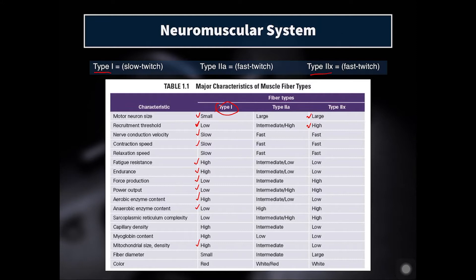On the other end of the spectrum we have type 2X or fast twitch muscle fibers — the opposite of slow twitch. These are larger, have a high recruitment threshold, and are very fast as far as nerve conduction velocity, contraction speed, and relaxation speed. They don't resist fatigue very well and don't have great endurance, but they do have high force production, power output, and anaerobic enzyme output. Then the type 2A fibers are the intermediate fiber types, right smack in the middle.